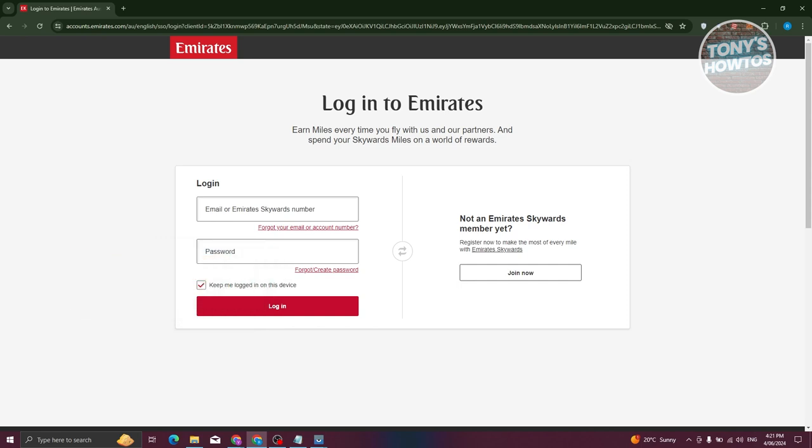Now after confirming the accuracy of all provided details, click on the submit button. If the information submitted is correct, your missing miles will promptly be credited to your account.